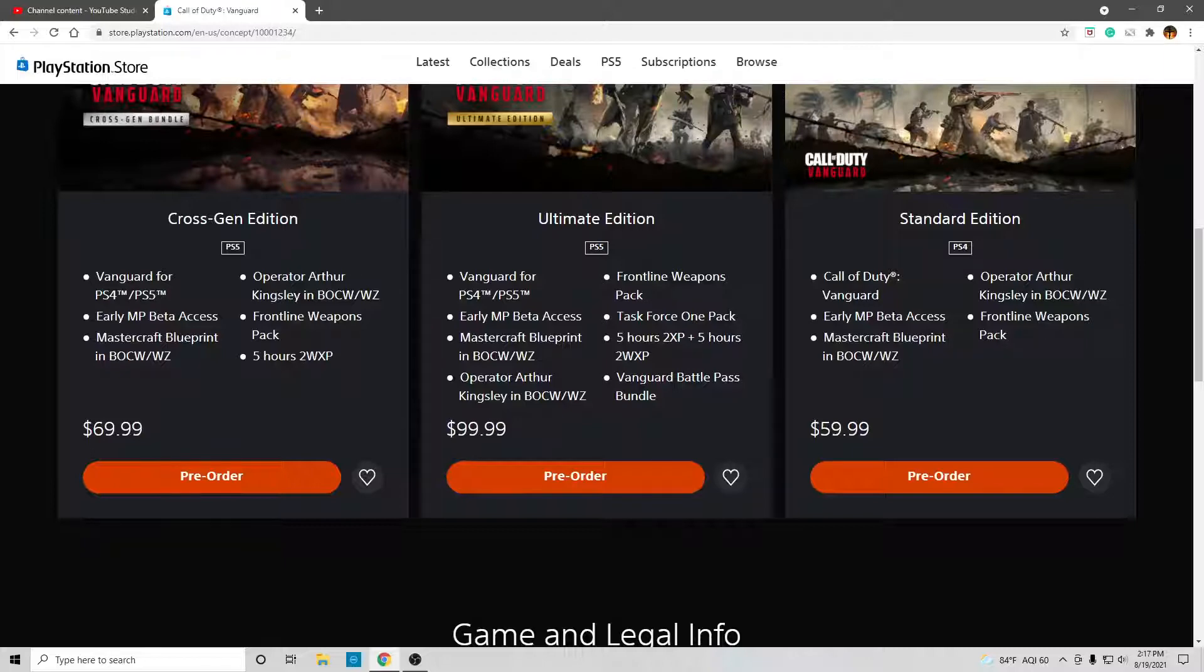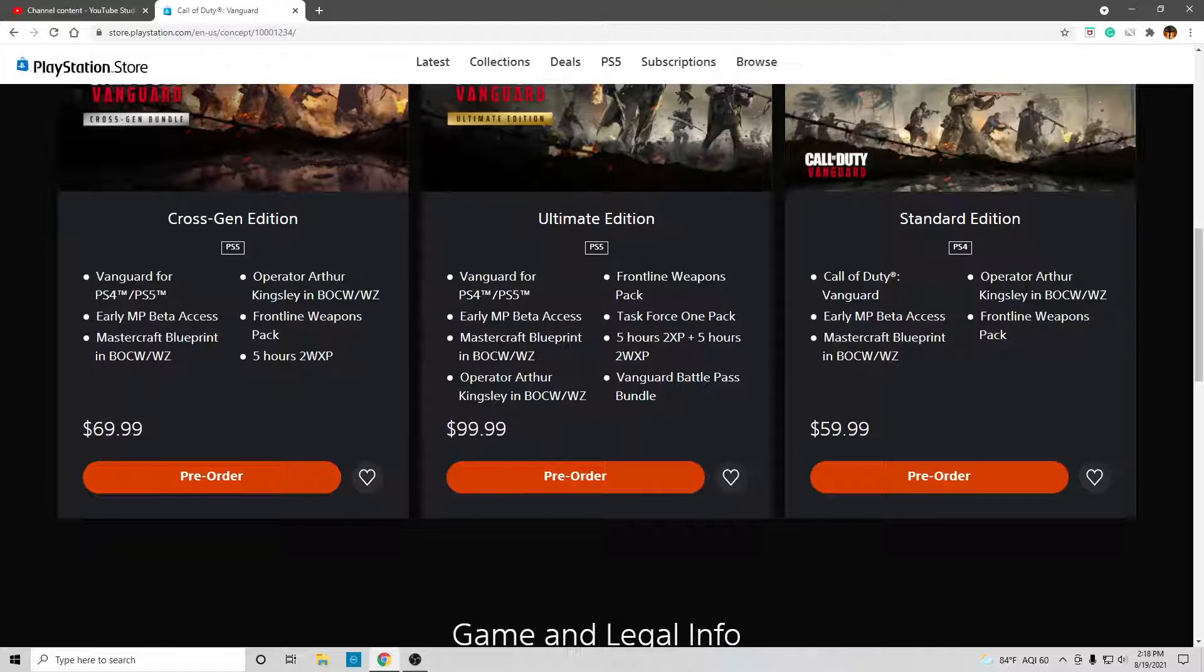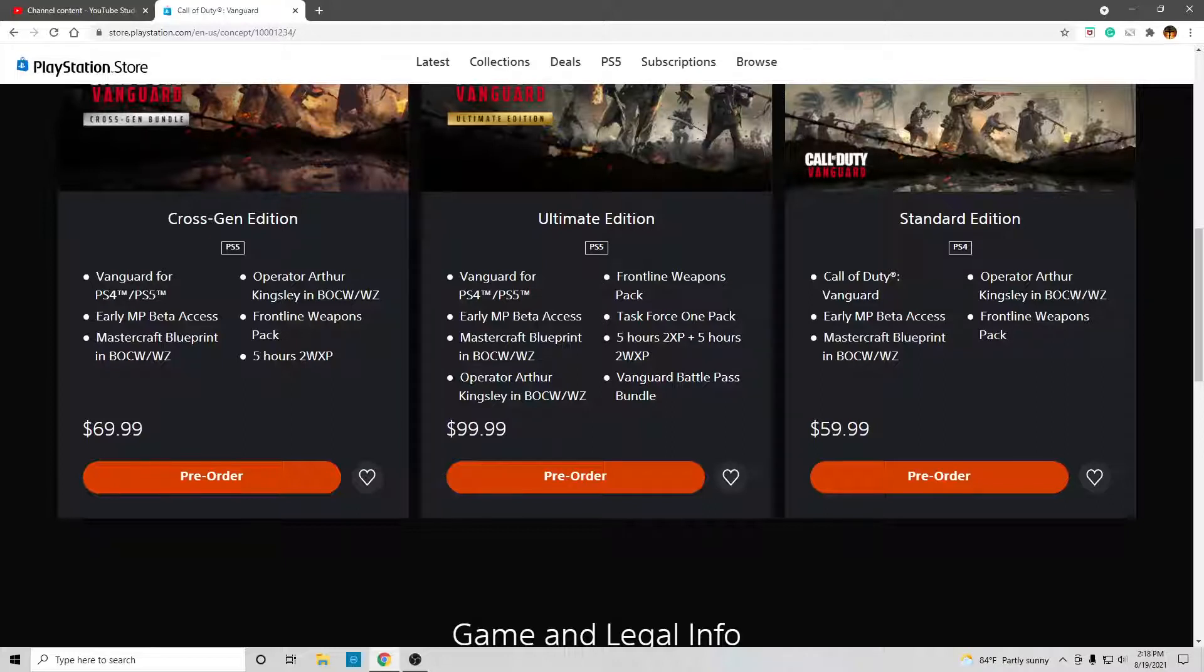five hours of, I'm assuming that's double XP, Frontline weapons pack, Operator Arthur Kingsley, early multiplayer beta access, Mastercraft Blueprint for the gun in Call of Duty Warzone and Black Ops Cold War.